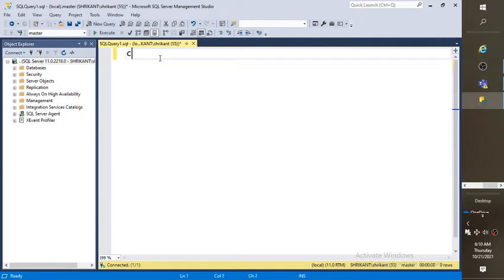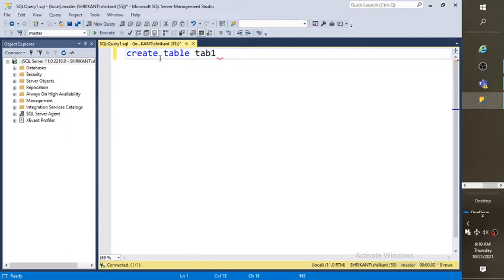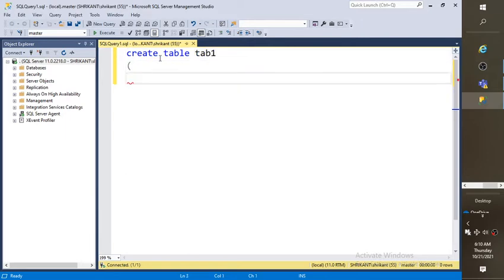For the demonstration purpose, I am going to create one table. Let's say tab1. It has the following columns.